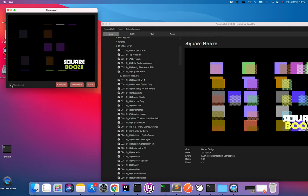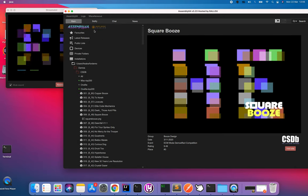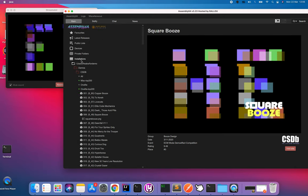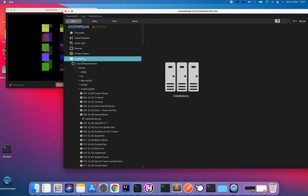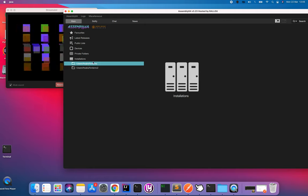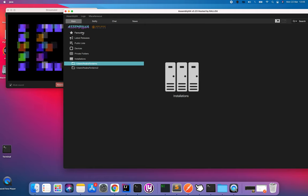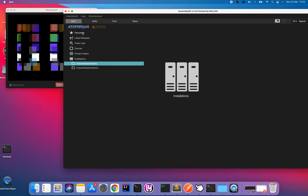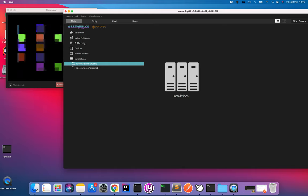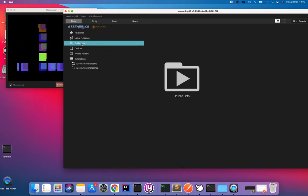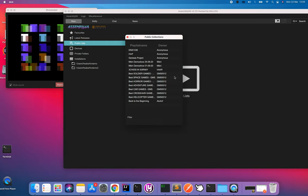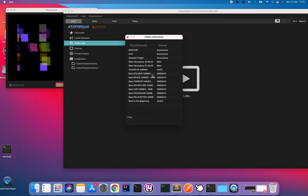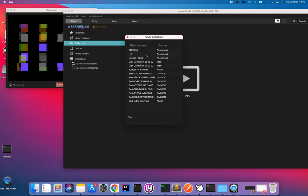That is short about installations. I will try to go through favorites and public lists. Public lists is where we can view people who have created collections of demos and games.